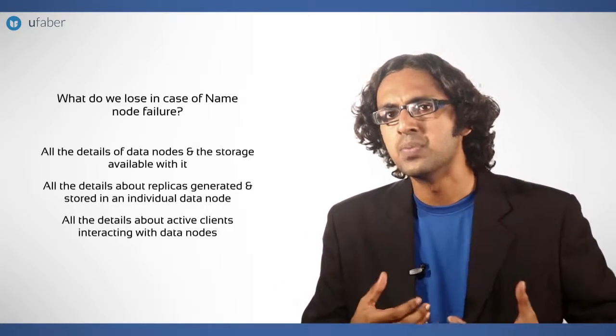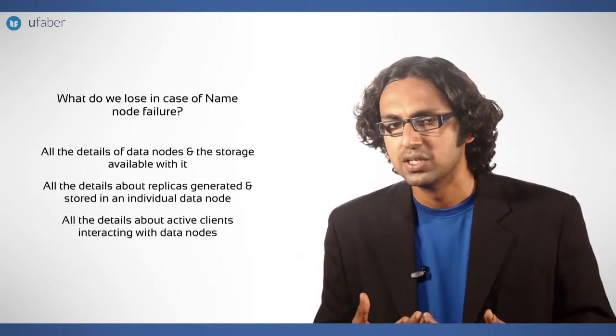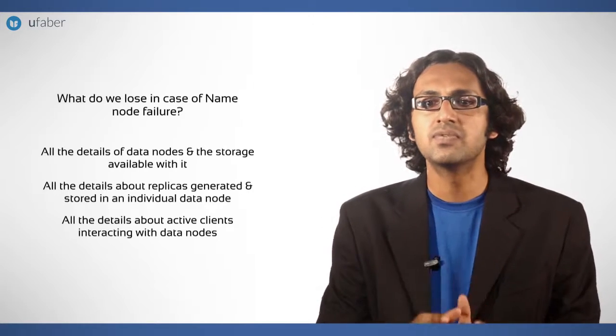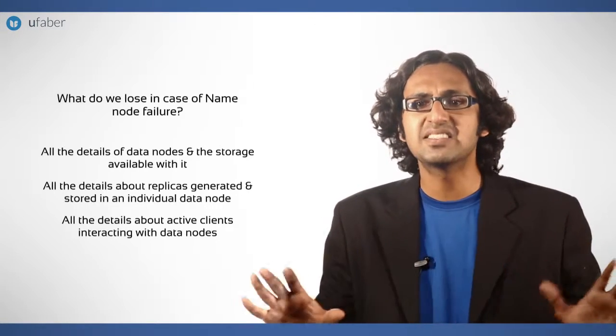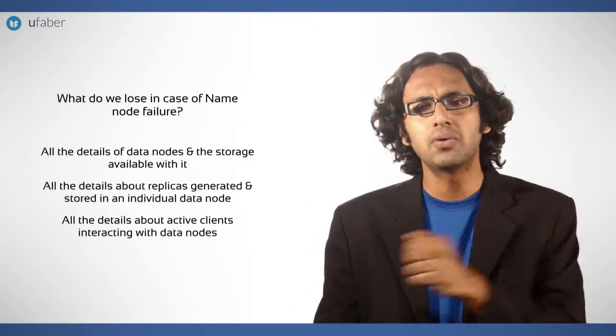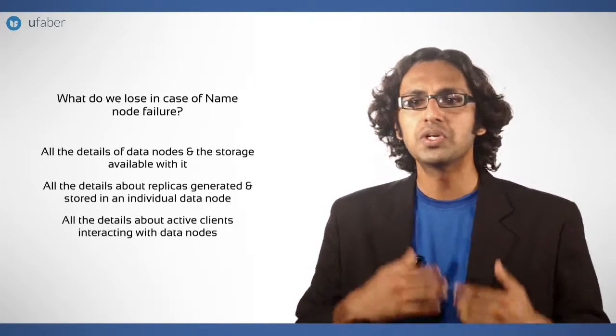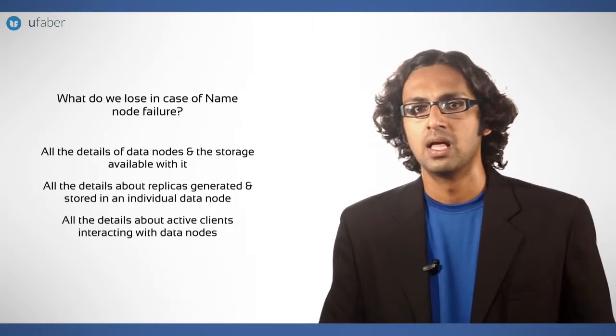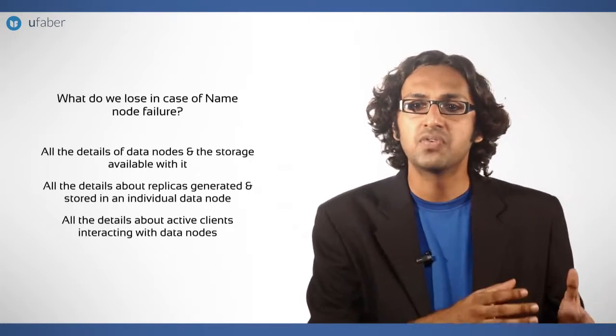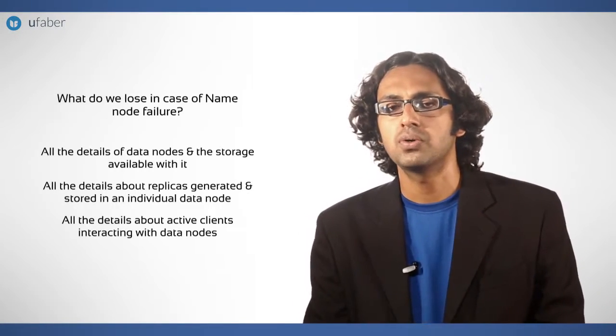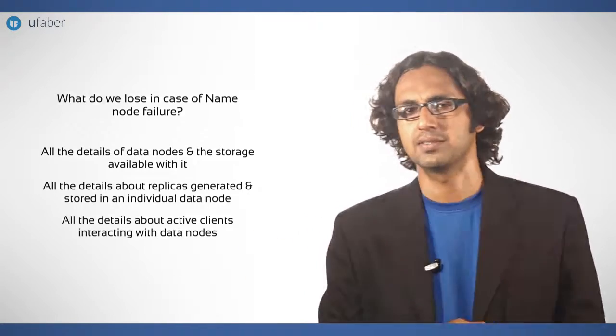Imagine if name node fails due to any reason, the system will be down instantly without any clue. So now we talk in detail about the name node failure handling in Hadoop 1.0 and 2.x.